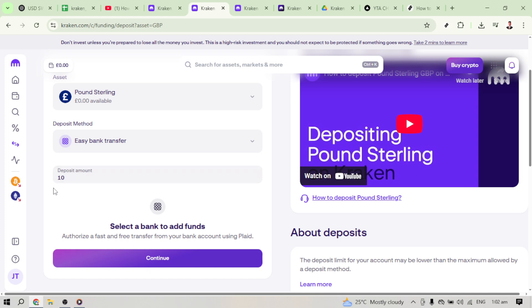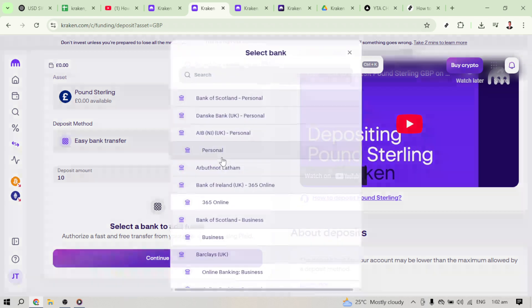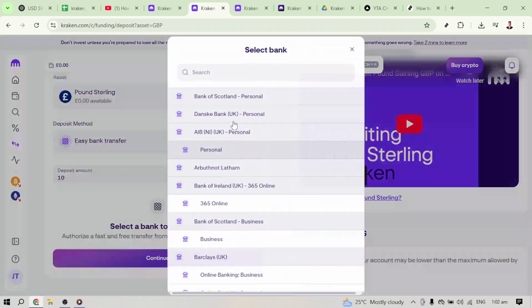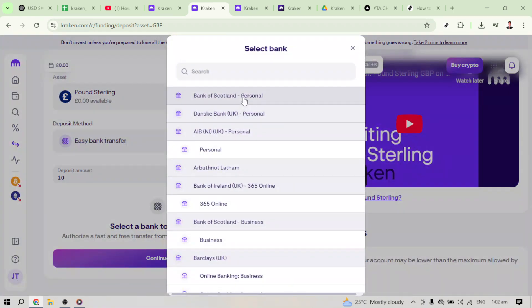Now it's time to select your bank. Kraken will provide you with a list of supported banks — choose yours from this list. After selecting your bank, the next step involves clicking on the Personal option. This helps Kraken distinguish between personal and business accounts for transaction purposes.